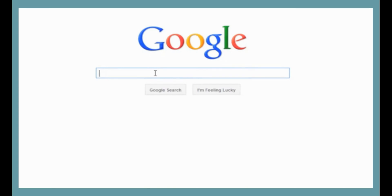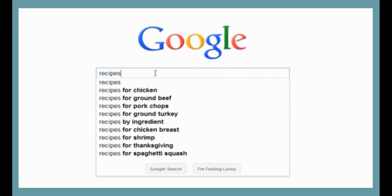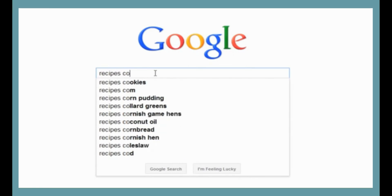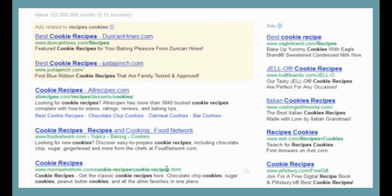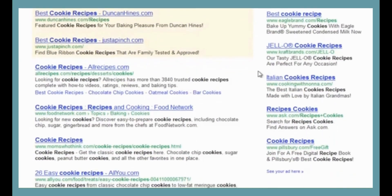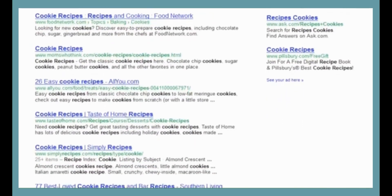Say we're looking for recipes online but we're not sure what we want to make. We'll keep it simple and just start typing the word 'recipes.' This prompts the search box to give us a list of suggestions, which are great because they can give you an idea for a search you might not have thought of. You can click one of the suggestions or just keep typing. As you can see, you don't need to worry about case, punctuation, or even using complete sentences. Hopefully we'll find some good cookie recipes. These are our search results; there are also some ads at the top and sometimes to the right. If you see what you're looking for, you can click the link. If not, you may want to reconsider your search terms — for example, make them more specific or search for different words altogether.